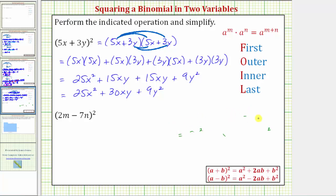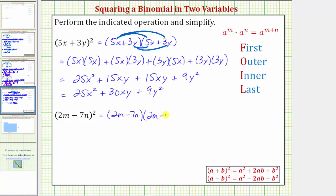Now let's look at the second example. In this case we have the square of two m minus seven n, so we have two factors of two m minus seven n. Now multiplying like we normally do, we distribute each term in the first binomial into the second binomial, giving us four products.